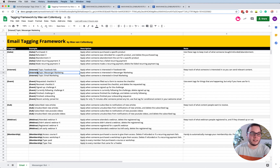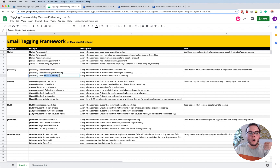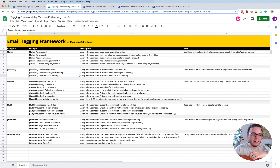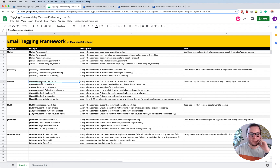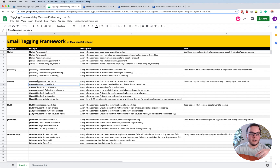Then we also have interest tags. I think it's really important to track what people are interested in, so that if you in the future have a product about email marketing, you only bother people who are actually interested in that topic. Then we have events tags, and these are probably the tags you'll use most often. For example, when someone is requesting a certain freebie, you can give them a tag that says 'event requested checklist'. And then when they actually received it, you can remove the request tag and add the received tag.